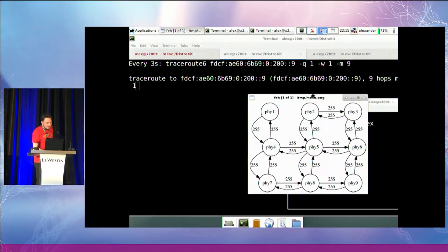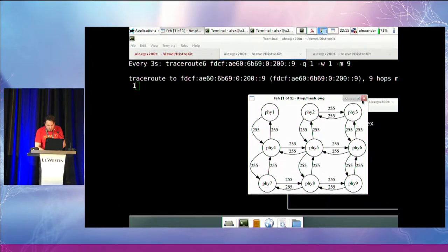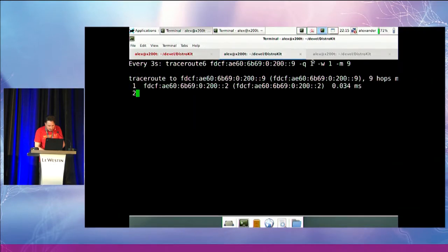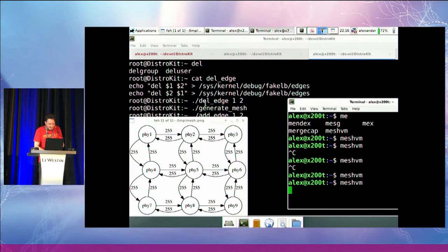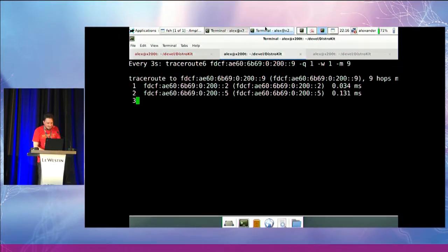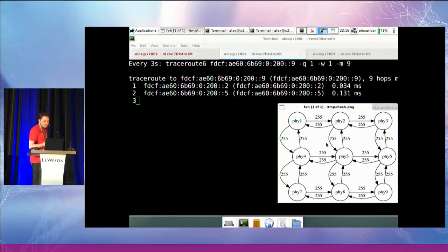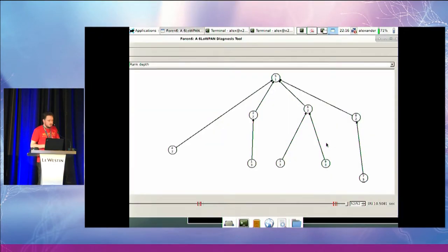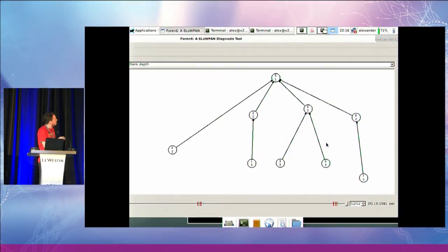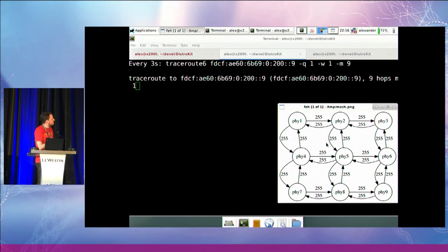So why do we need that? The traceroute goes from PHY 1 - that's my init namespace - then to 2, then 5, then 6 and 9. And that's what the RPL tree also says: 1, 2, 5, and 2, 9 is 6 and 9. That's what the traceroute confirms.